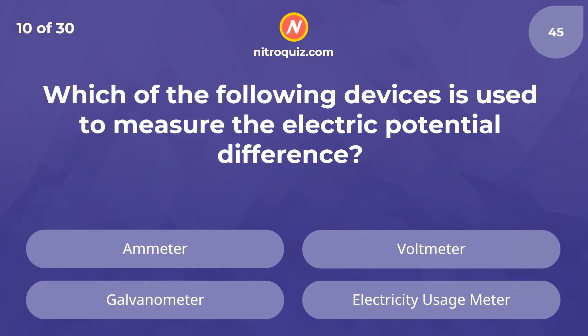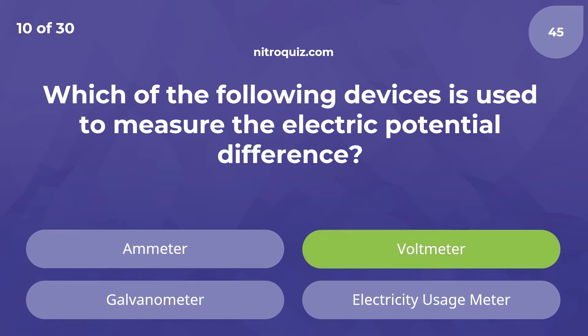Which of the following devices is used to measure the electric potential difference? Answer is Voltmeter.